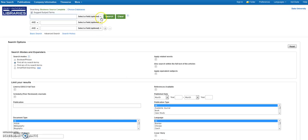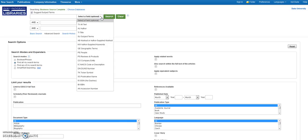You can search by a number of variables including author, title, subject terms, all text, or even company name.